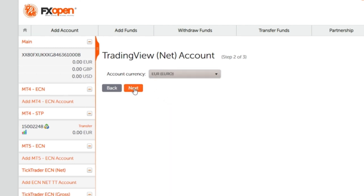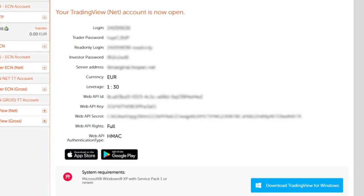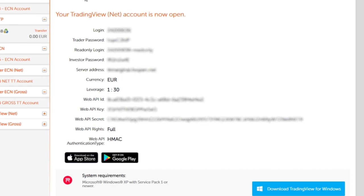You will be displayed your TradingView account details. These details will also be sent to you by email.